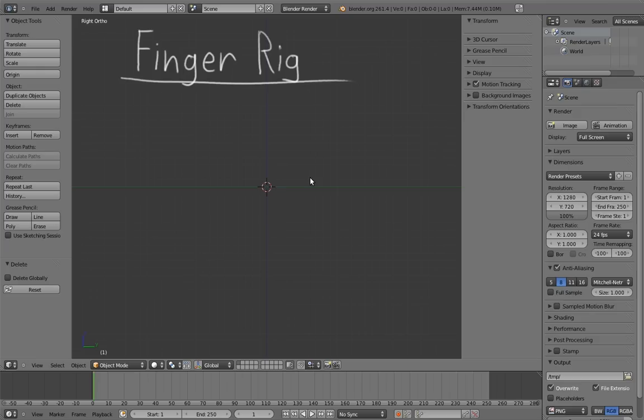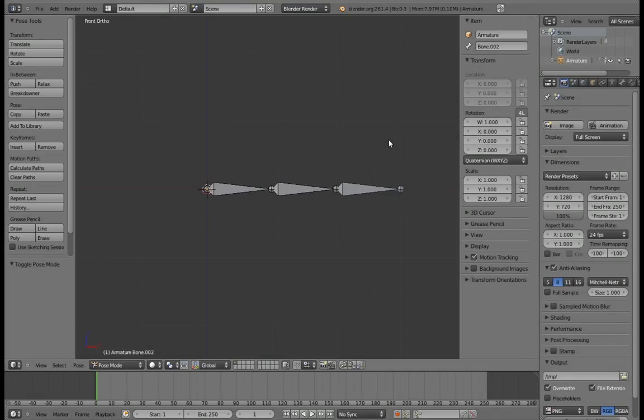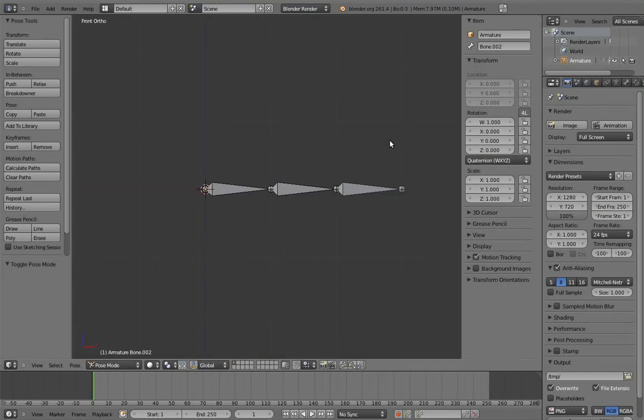But you can imagine that an IK-style rig can be helpful in many circumstances, such as typing on keyboard. The simplest finger rig you could create would be to just add one bone for each segment of the finger and put them in a bone chain.